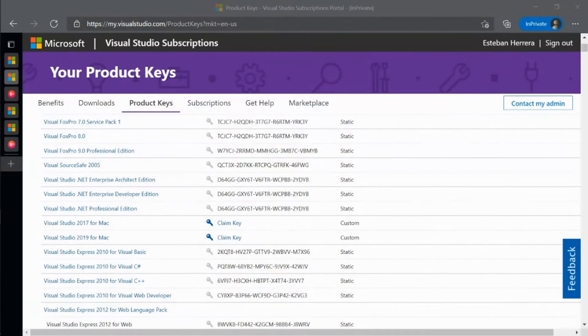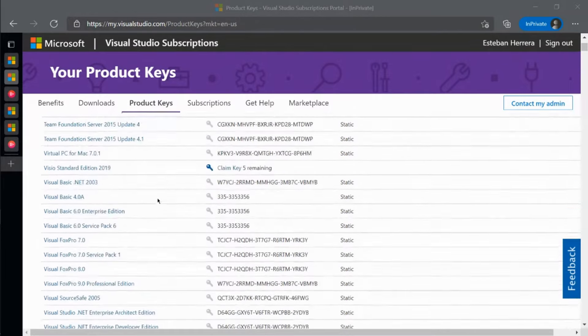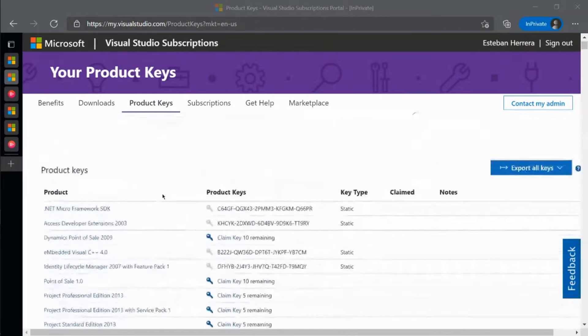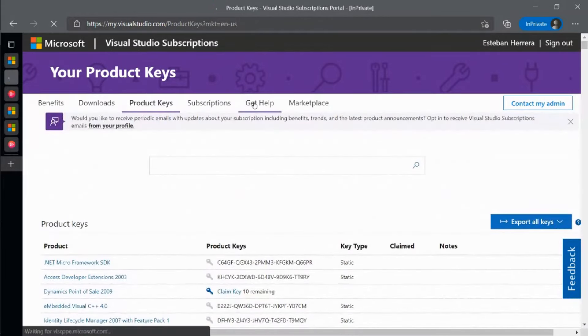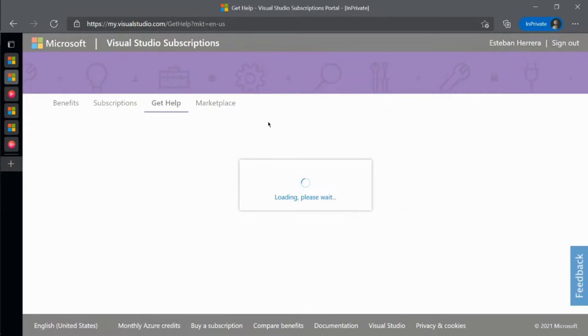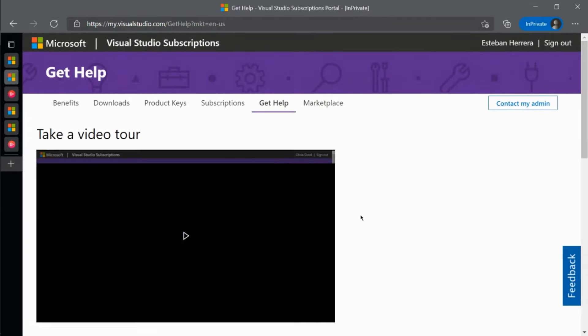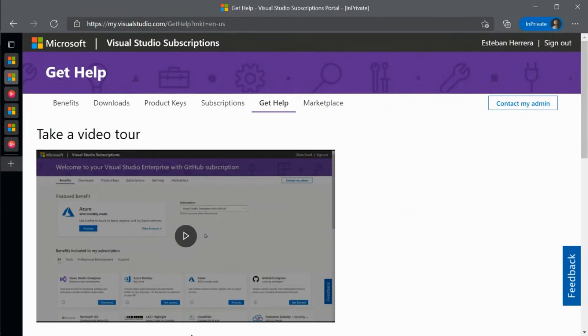The Get Help page is filled with resources to help you get started and troubleshoot issues with Visual Studio or your subscription. Visual Studio subscription support assists with sales, subscriptions, account, and billing issues.